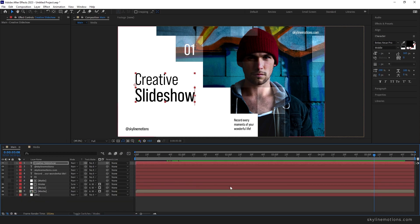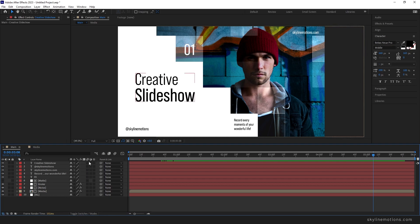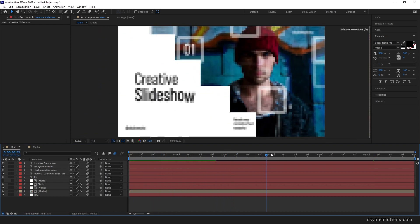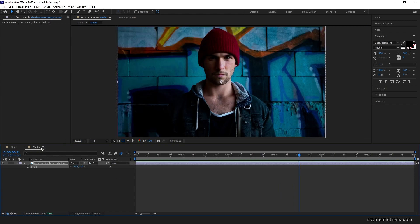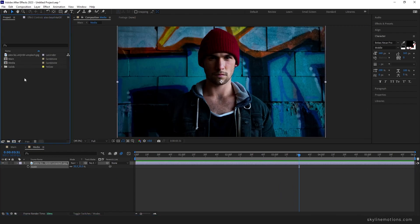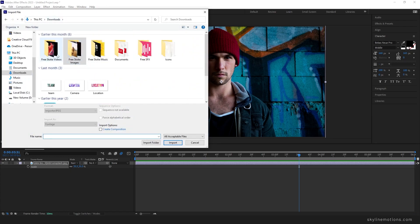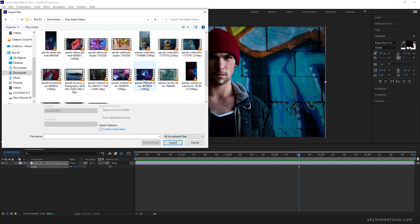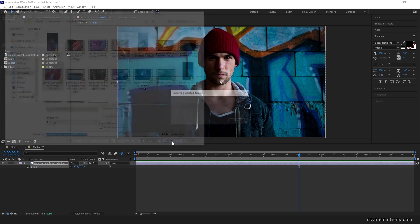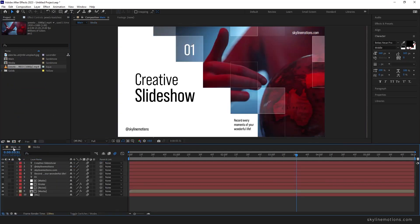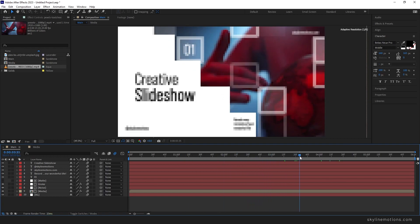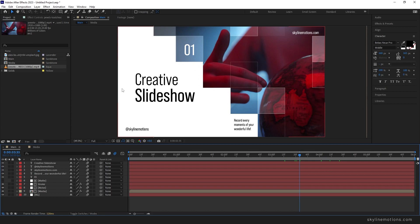One last important step — click on Toggle Switches and turn on Motion Blur for all layers. Now you can easily replace the image in the media placeholder by going to the Project window, importing any other video clip or image, and dragging it into the media composition. Go to the main composition to see that any video or image file works perfectly.